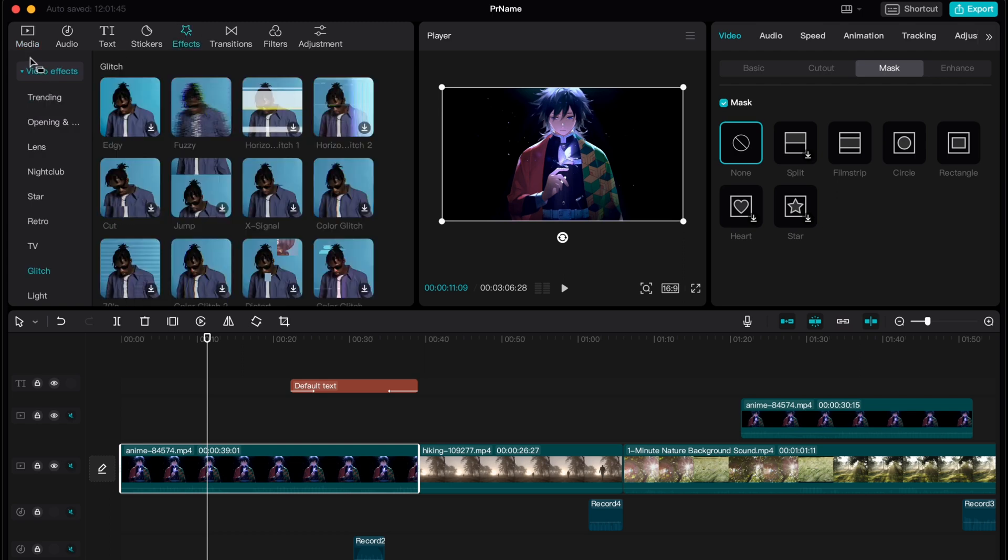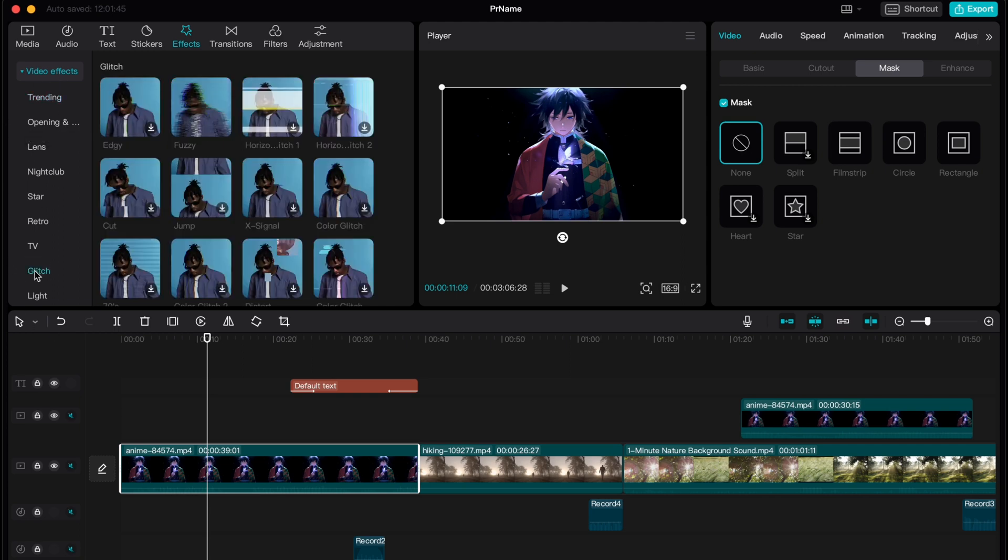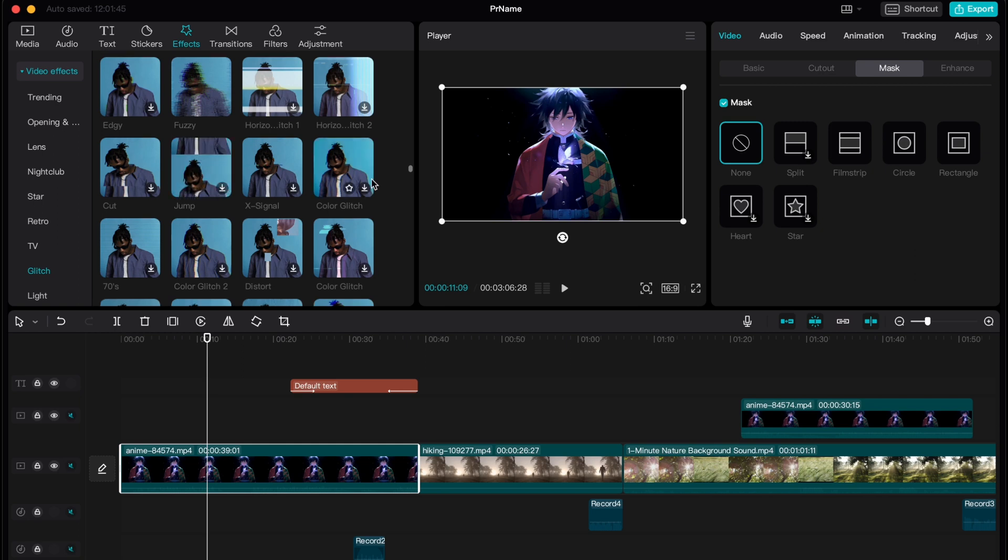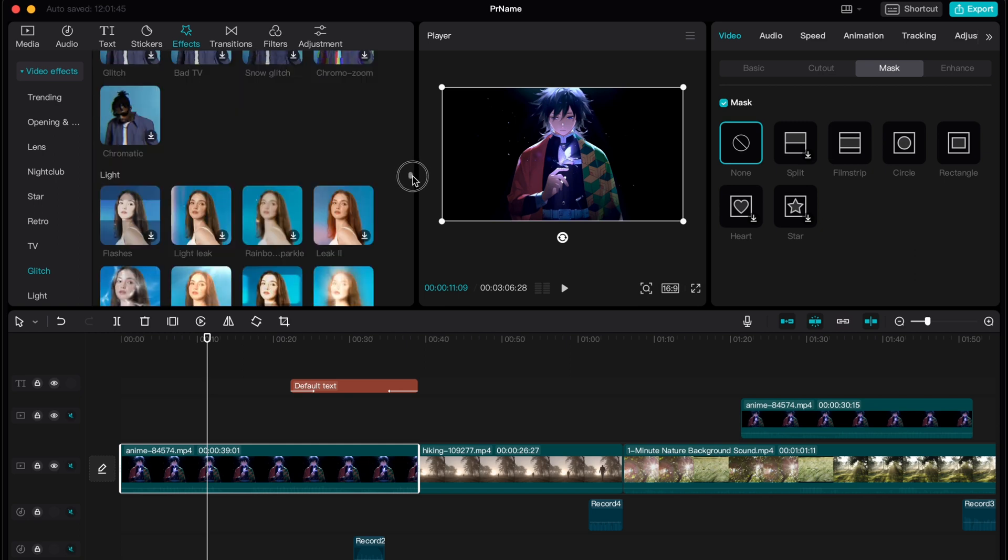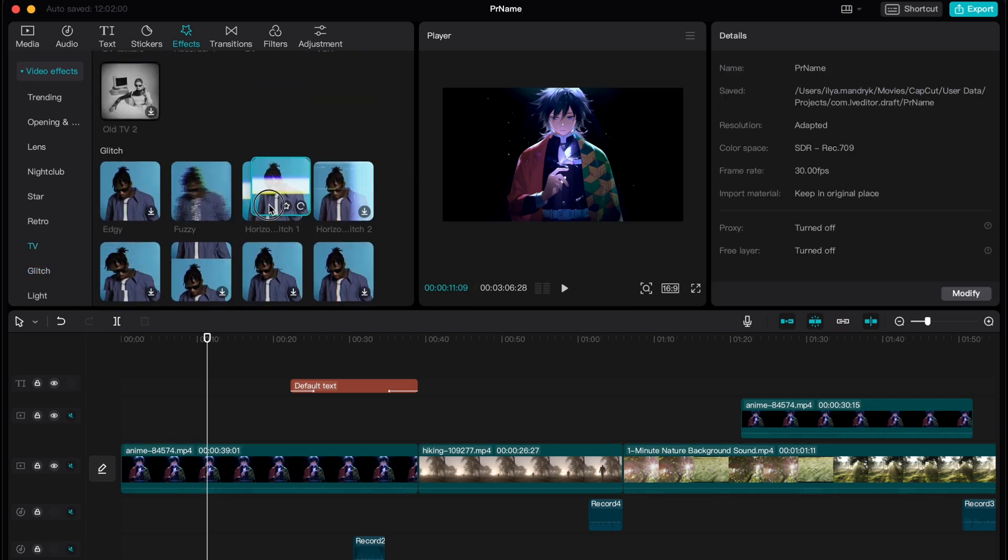Go to video effects. Here as you can see you have a lot of different categories but what is interesting for us is glitch, and as you can see there is like different effects. Let's try to use this one for example.